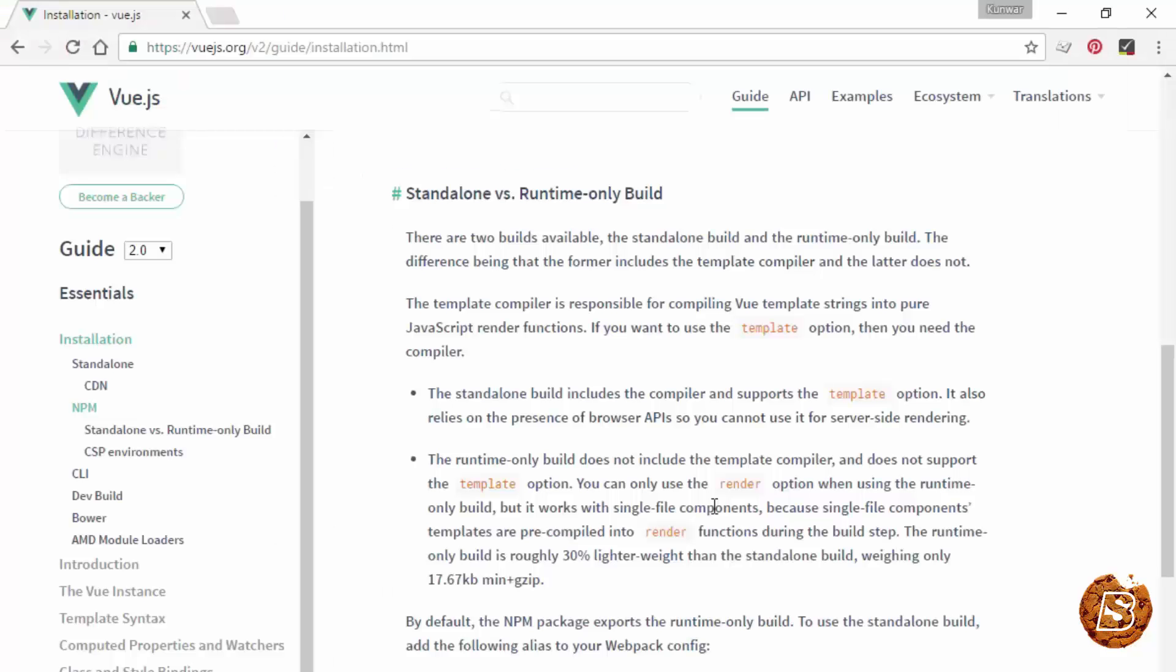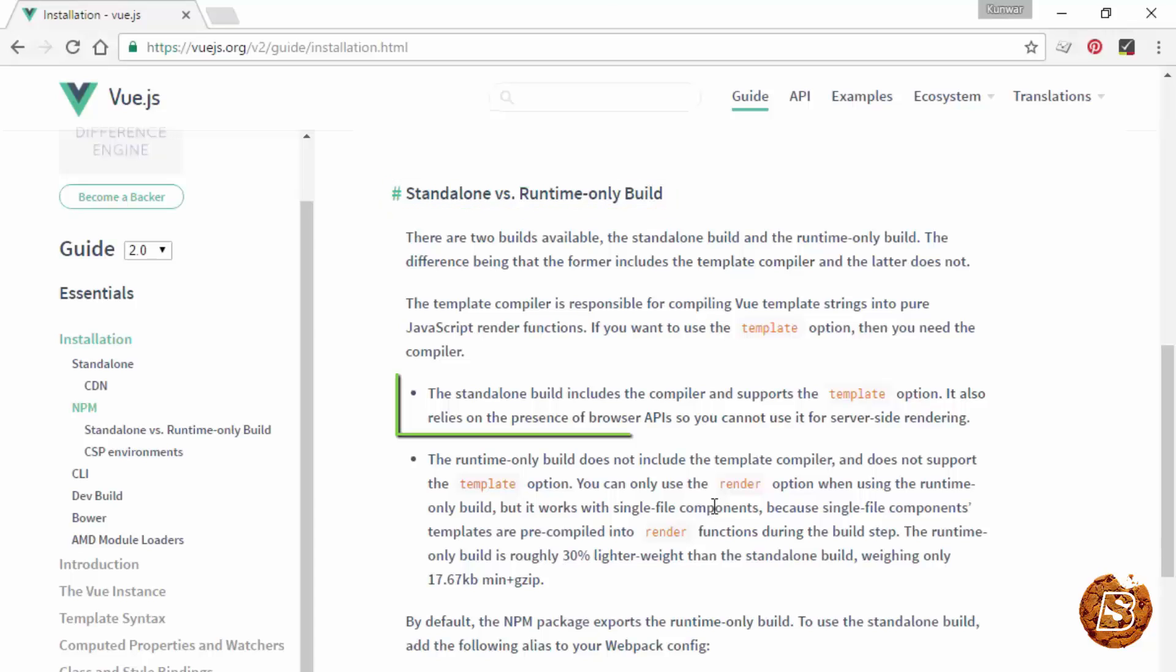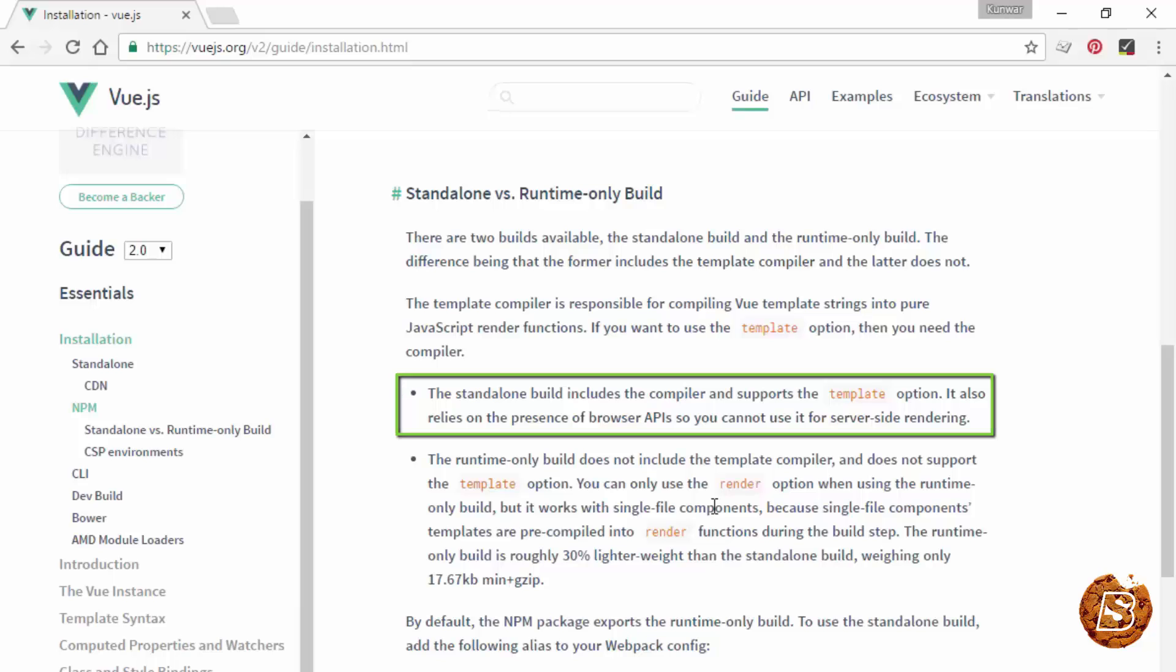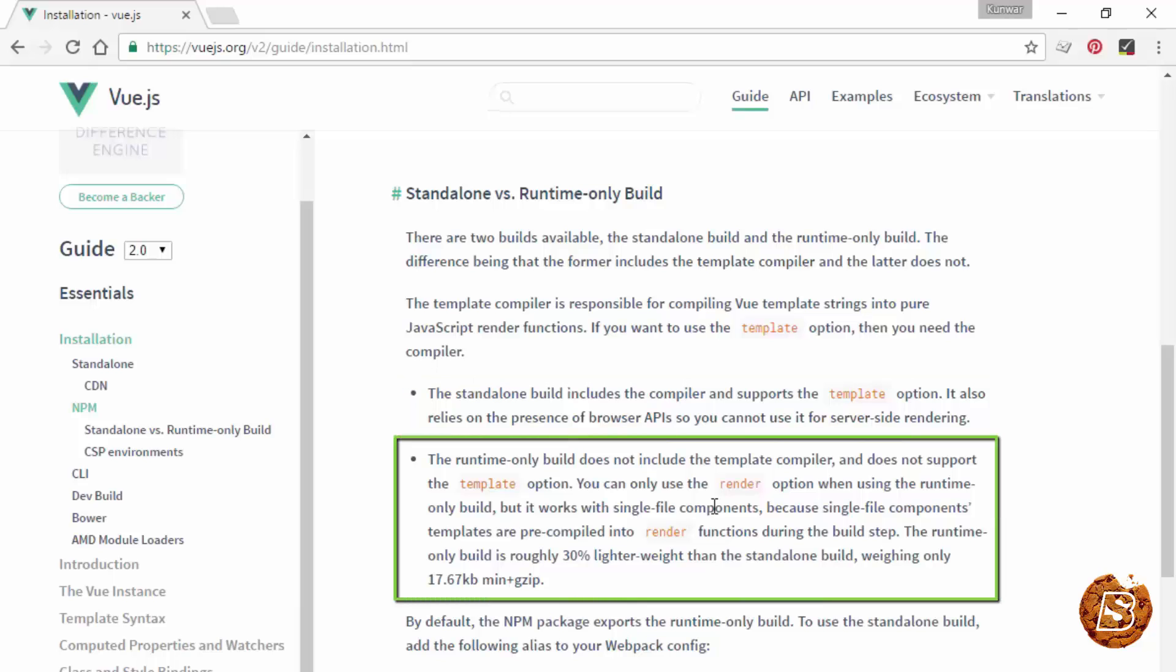Now there are two builds available for Vue: standalone versus runtime. The standalone build has the compiler for converting templates to JavaScript render functions, whereas the runtime build does not include the template compiler. That's why it's a bit lighter compared to the standalone version.